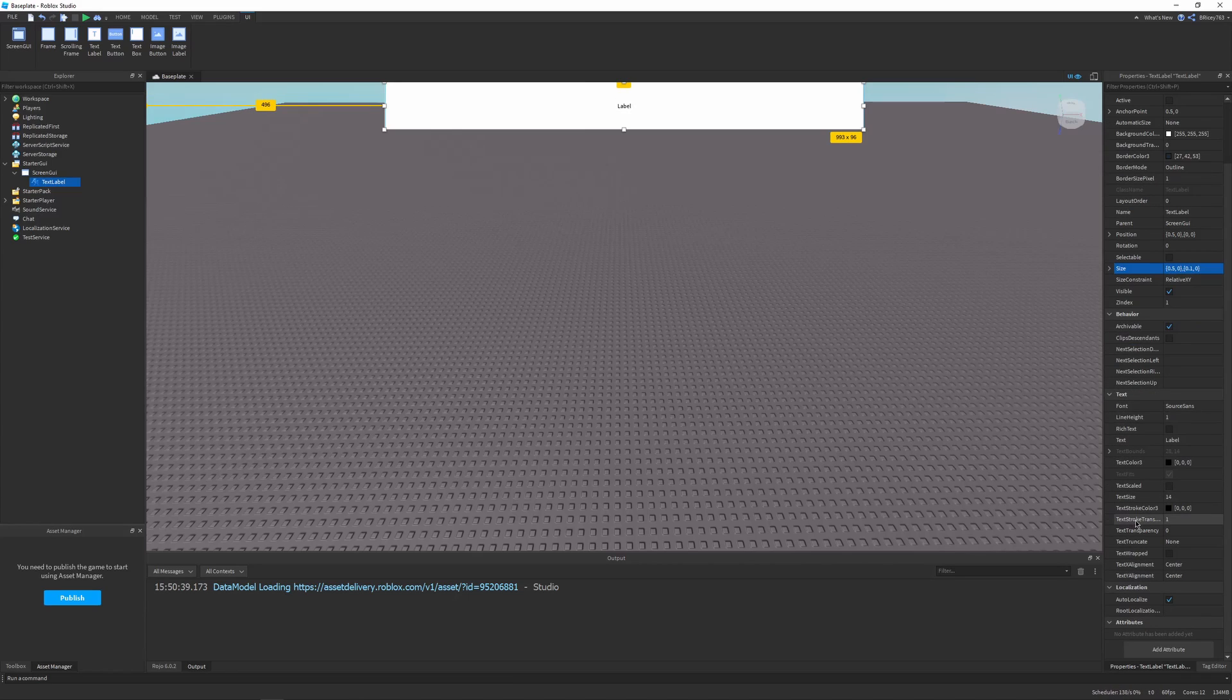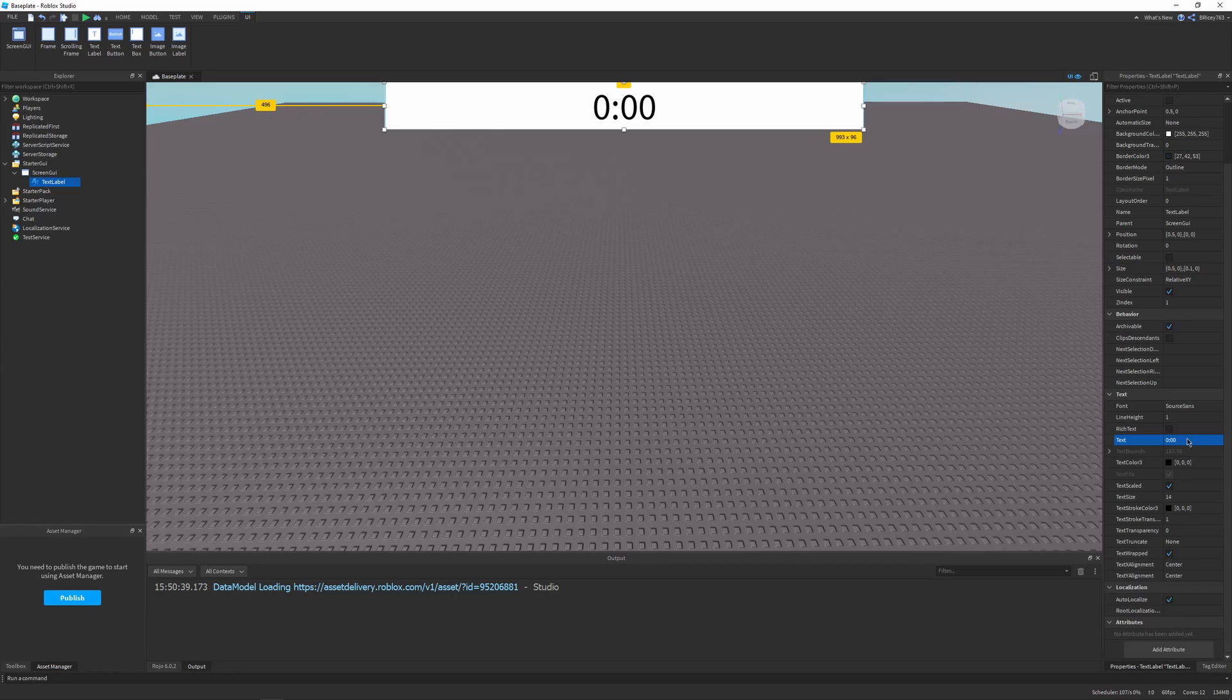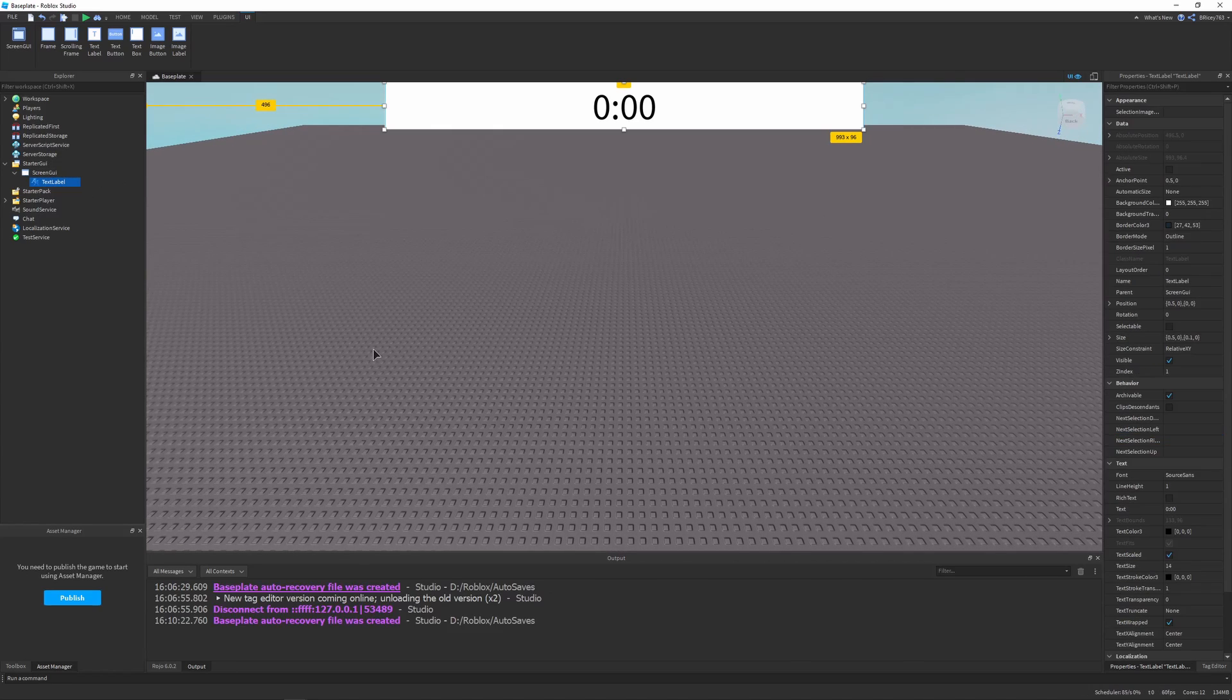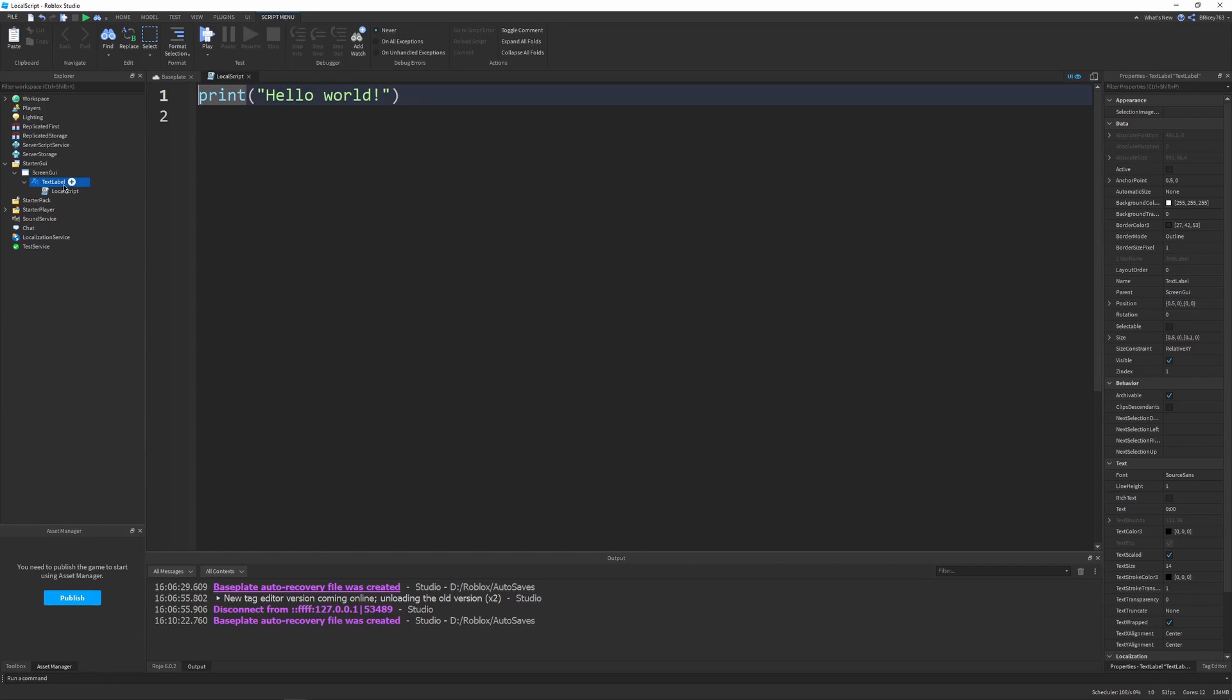Make sure text scaled is turned on and you can play around with these settings. Just to get in the mood, I'll set the text to 0.0.